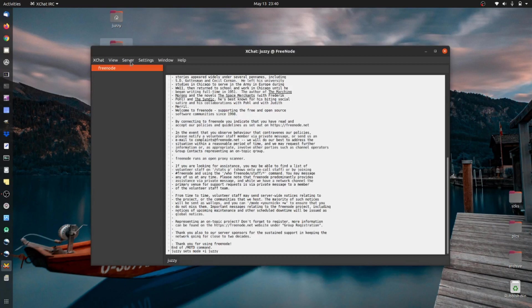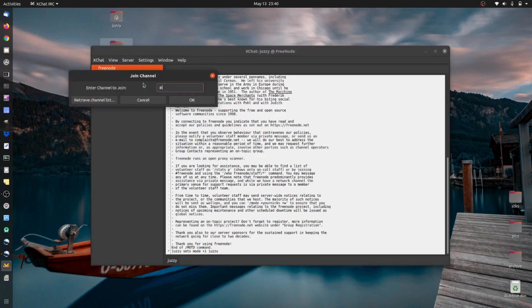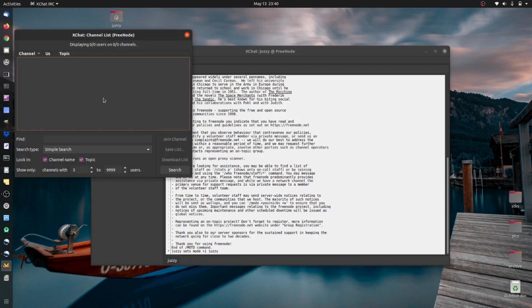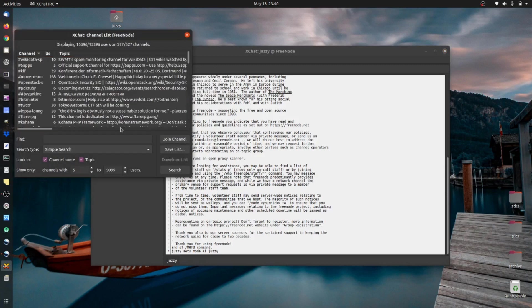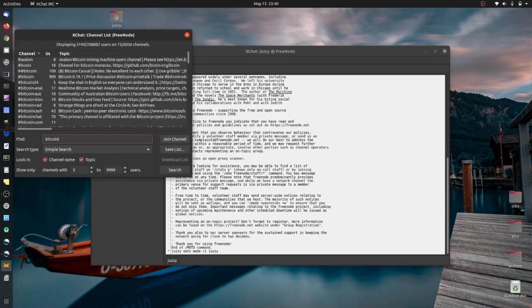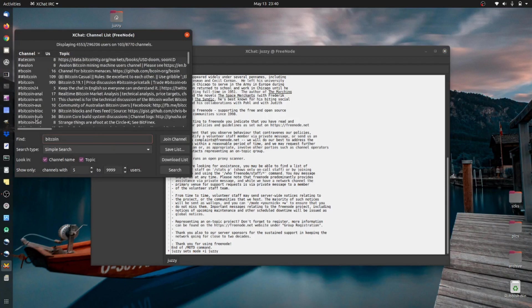But if you want to search for channels, go to the server tab here, hit up join, retrieve channel list and type in whatever you want. There's probably a million things in here. Let's hit up the old Bitcoin and there is countless Bitcoin.